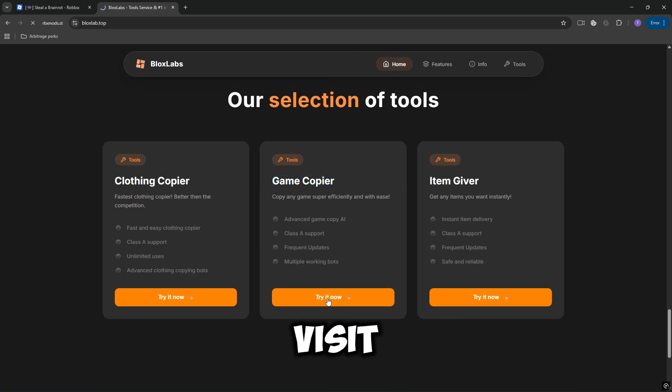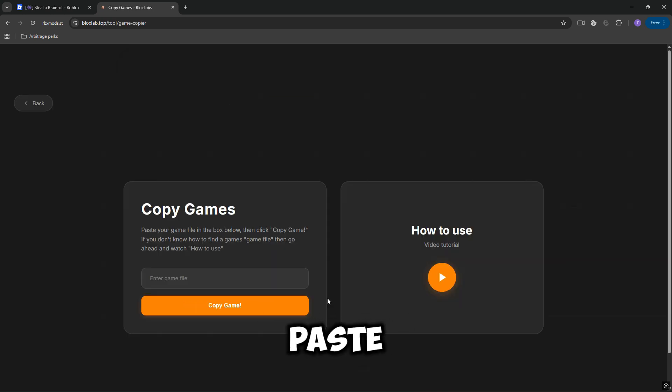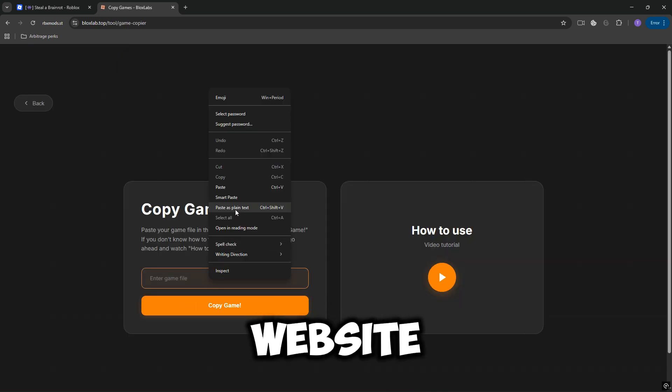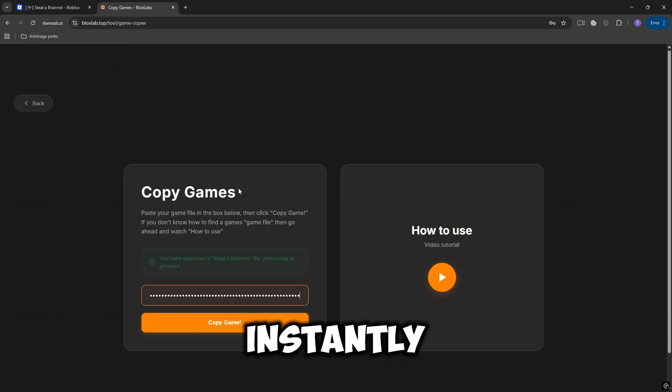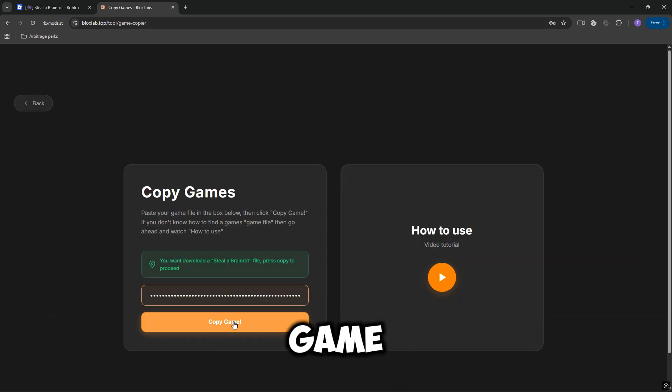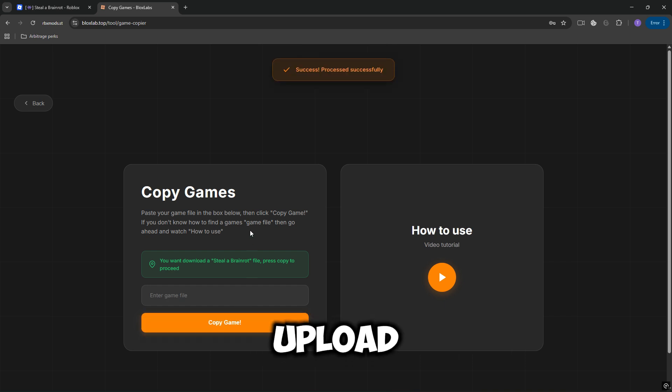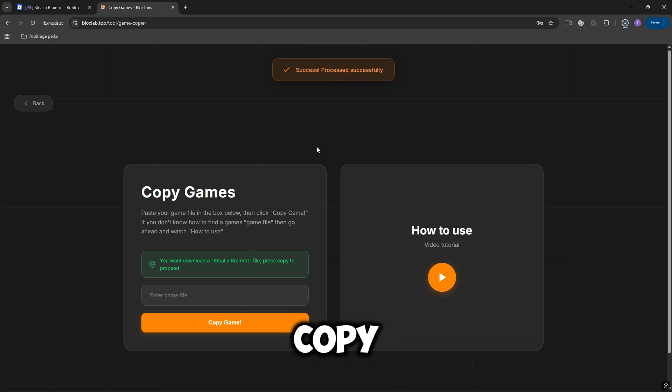Now, visit our website and paste the copied content. The website will instantly recognize which game you want to upload. Click Copy Game.